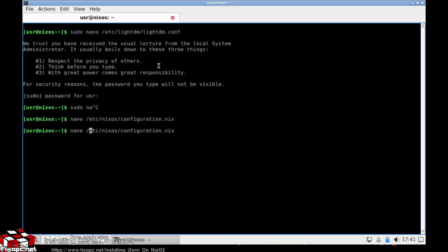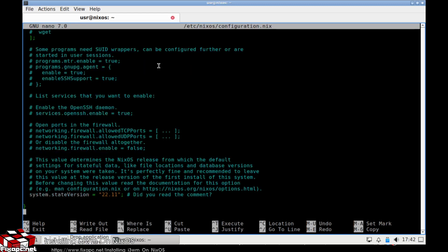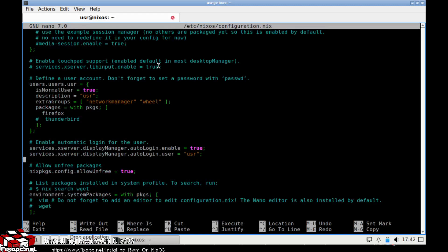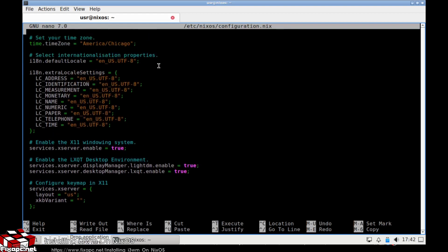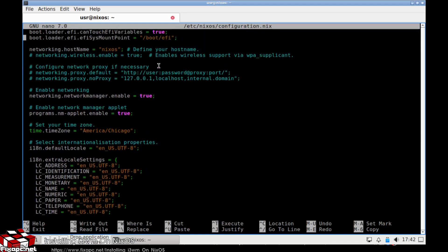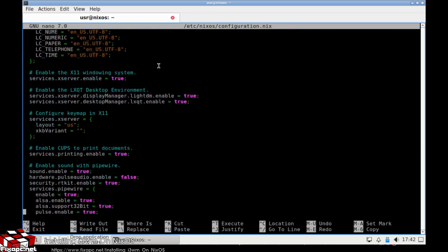Let's go ahead and look for the window manager section. I'm going to enable sound with PipeWire — sound.enable = true. A lot of the configuration stuff is going to be enabled in here. What's nice about this is it's kind of like FreeBSD where there's a single configuration file for everything, which is really nice.